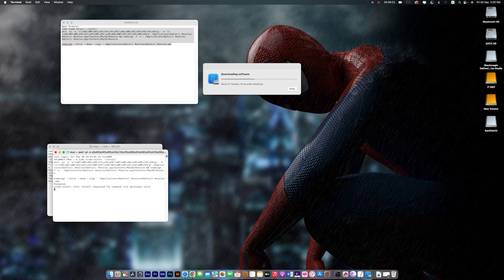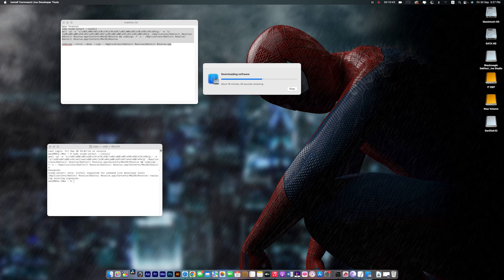Now wait a few moments. Your activation process is complete. Now run your DaVinci Resolve Studio 18.0.1.